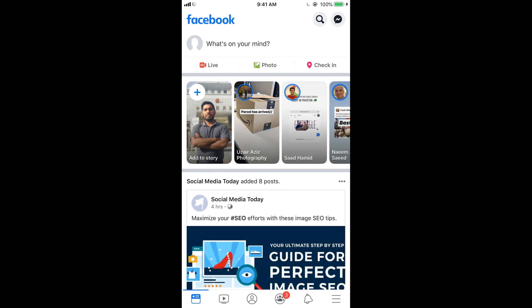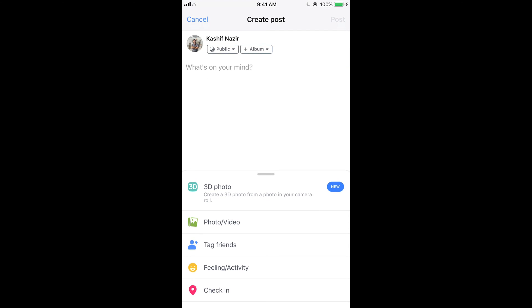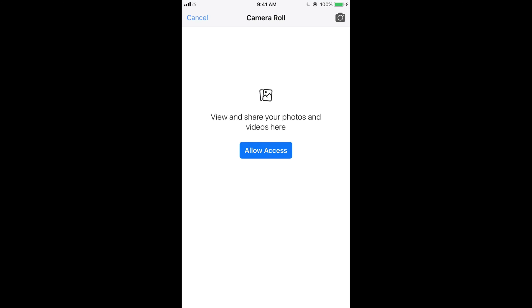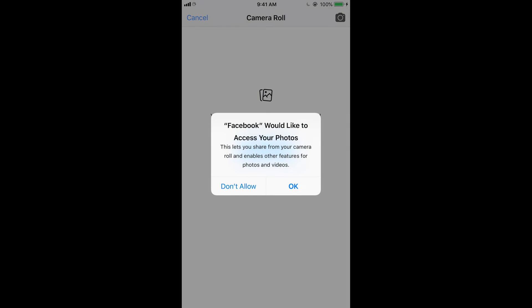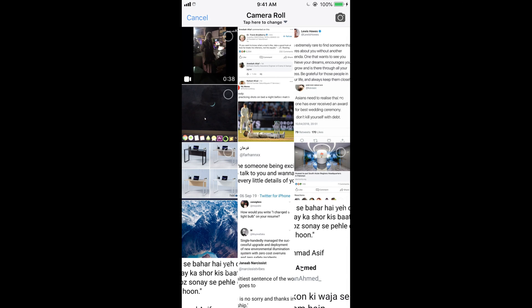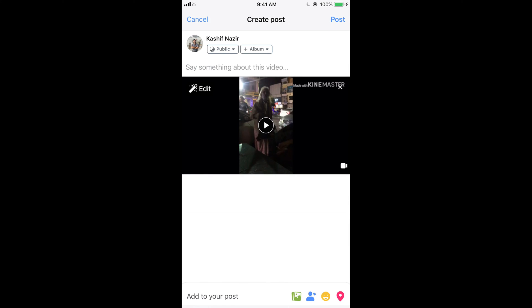Once you're here, tap on 'What's on your mind,' because you need to share that video. Here you can tap on Photo or Video. Allow access if it's not already allowed. You can see at the top the KineMaster video we just edited.